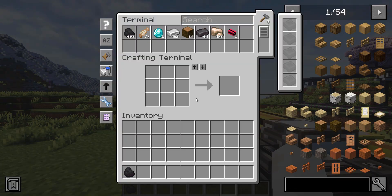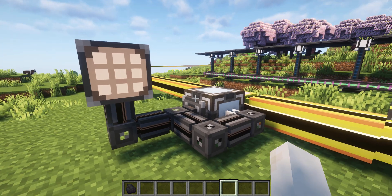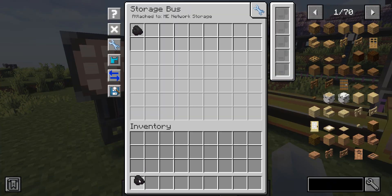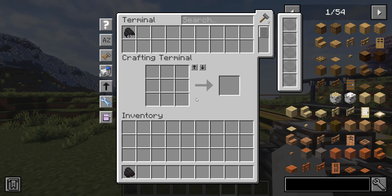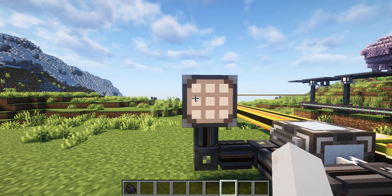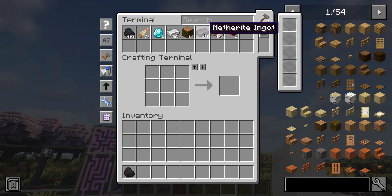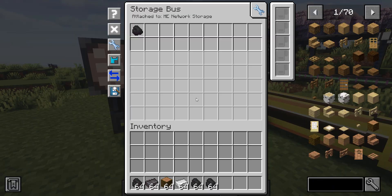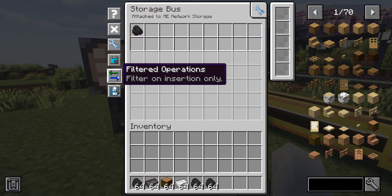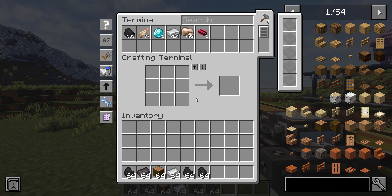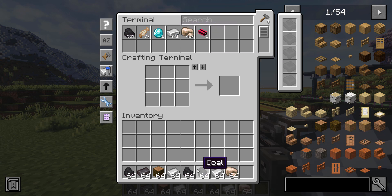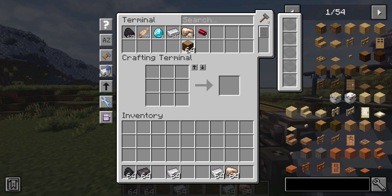If you want to control what your subnetwork can see and use from the main network, you can adjust the settings of the storage bus. For instance, if you set the filter to coal, the subnetwork will only recognize coal, no matter what else is in the main network. By default, the filter works for both adding and taking items. If you only want the filter to apply when adding items, you can set it that way — so from the subnetwork you can see and take out all items, but you can only add coal into the main network.